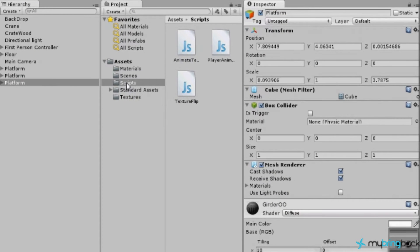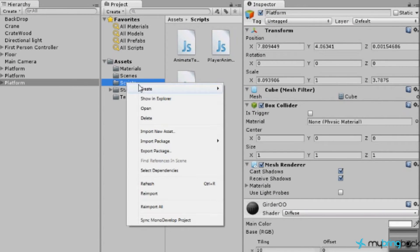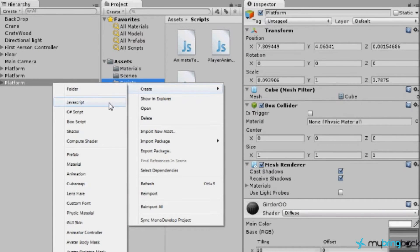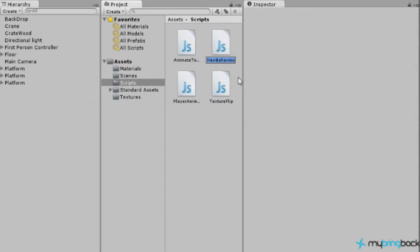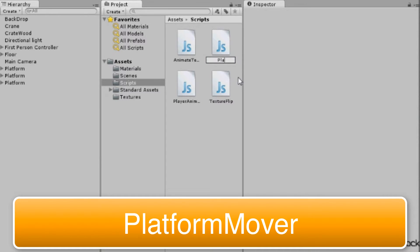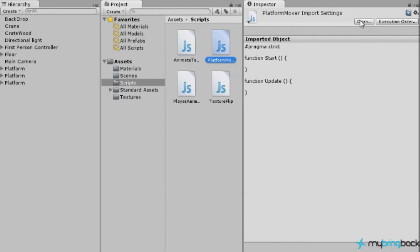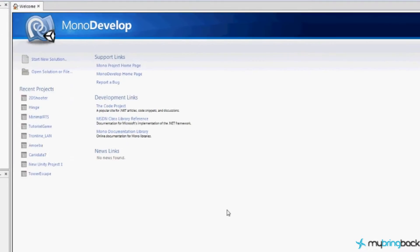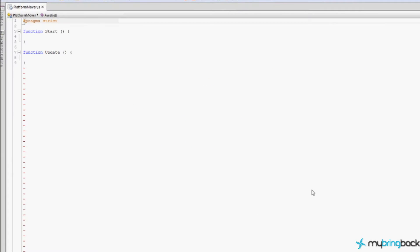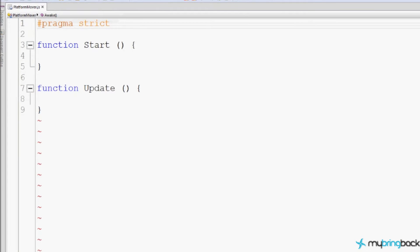Let's get started. We're going to go to our scripts folder, right-click, create JavaScript, and we're going to name this 'PlatformMover' — very creative name. We're going to open this, which is going to launch MonoDevelop. Let's zoom this in so you folks can read it.